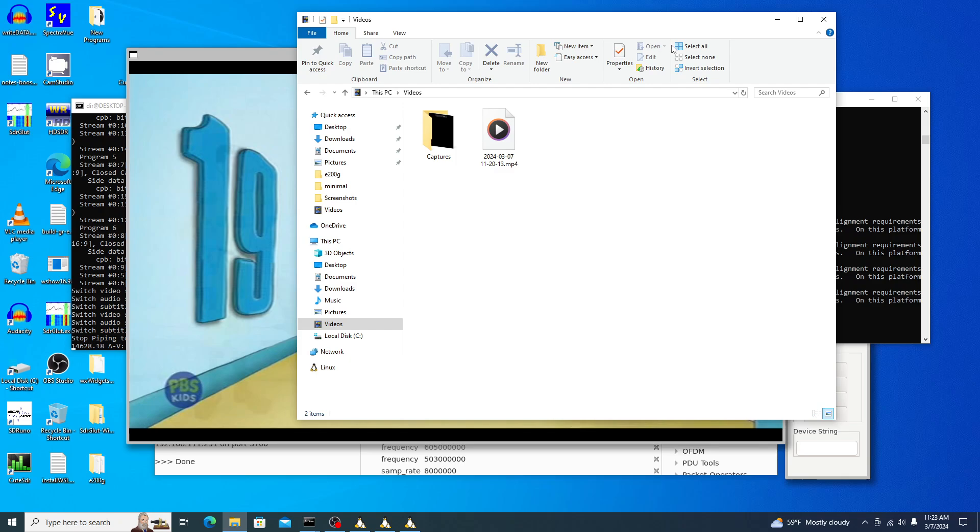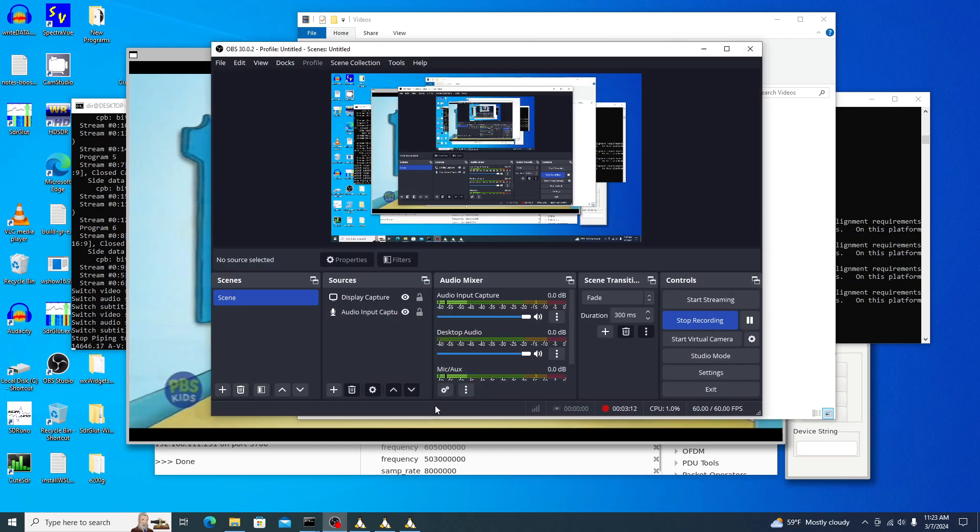And if you're not in the fringe area like me where the channels are fading in and out, you can watch the real-time TV on Windows using the WSL Ubuntu. And so we'll stop recording here.